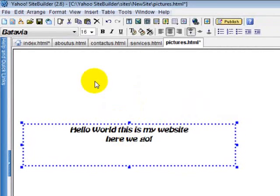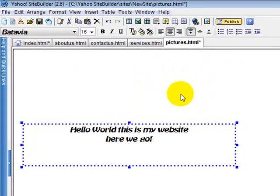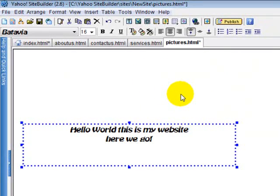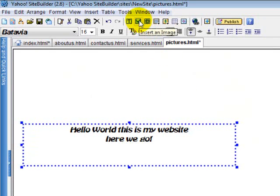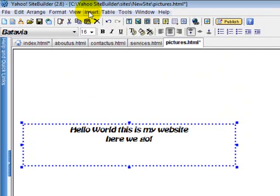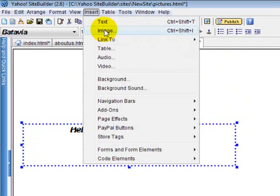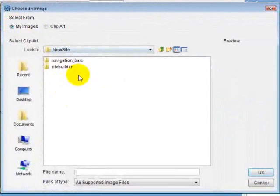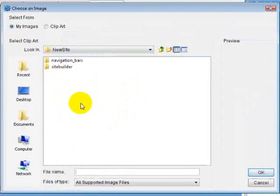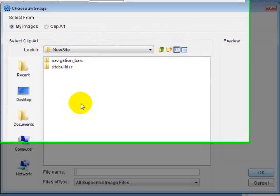I'm going to show you how you can add a picture. Adding images is very easy — you can select from images they gave you, their clip art, or you can use your own images that you've made, downloaded, or copied. Right now you can click on this button here to insert an image. It's going to bring up a little menu where you can switch between your images, which is a folder on your computer where your pictures are stored.